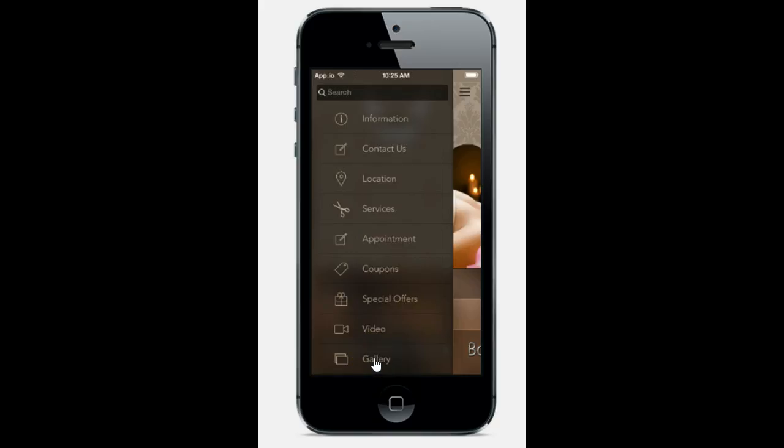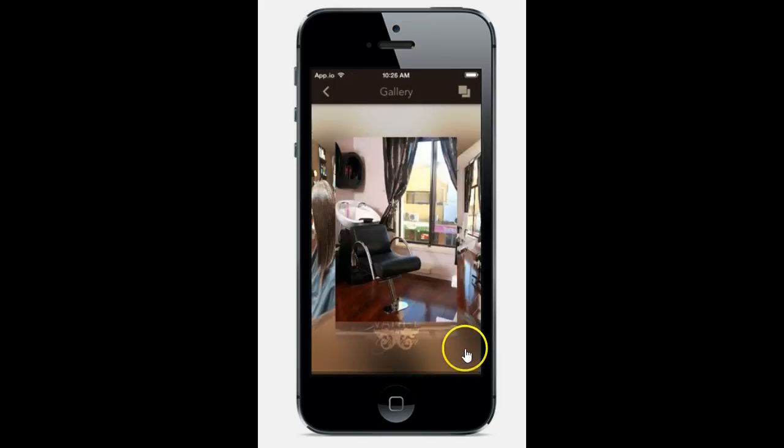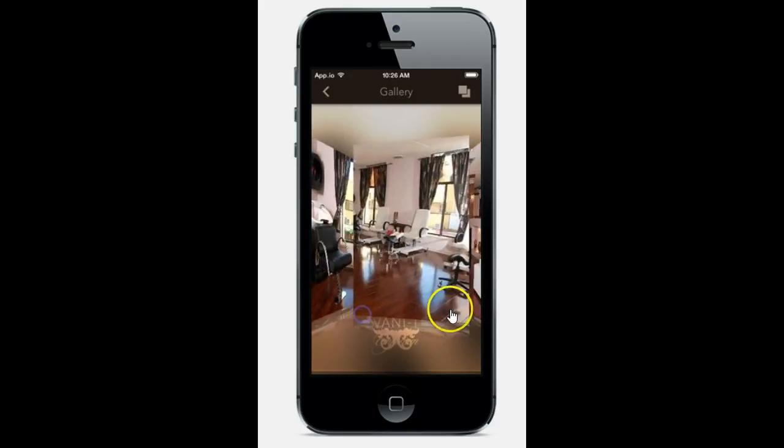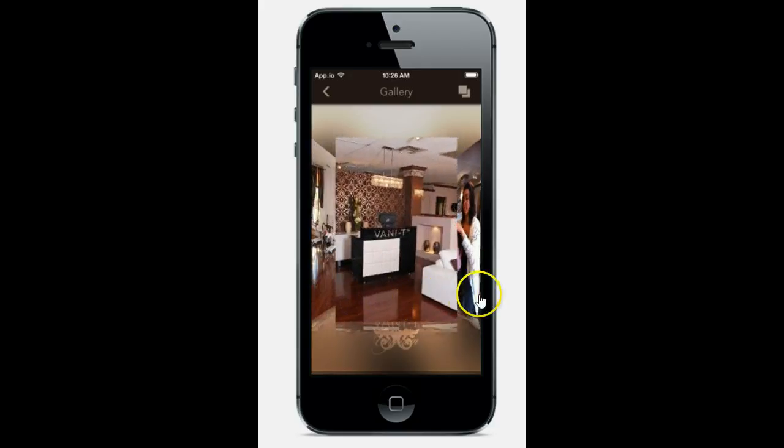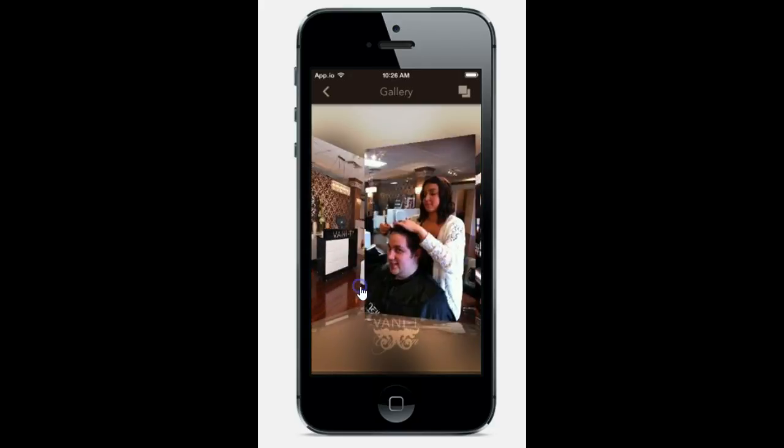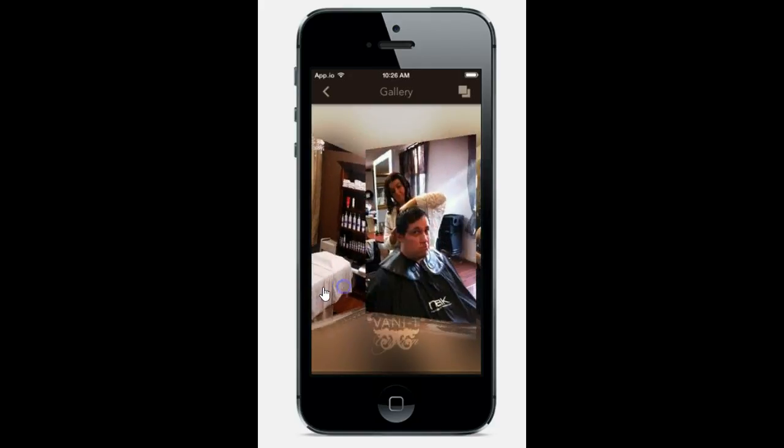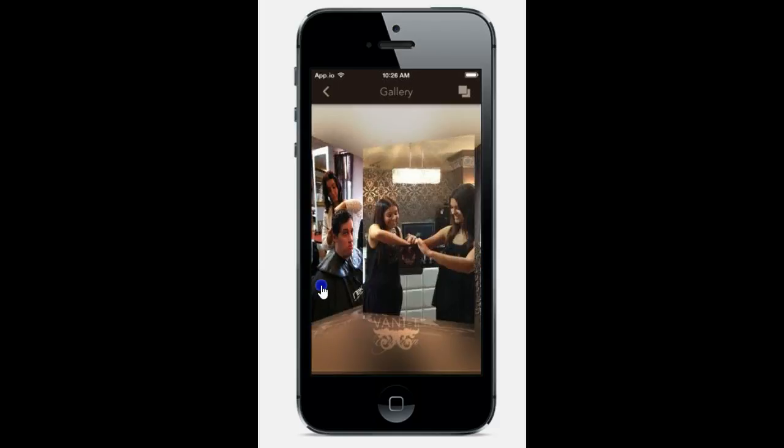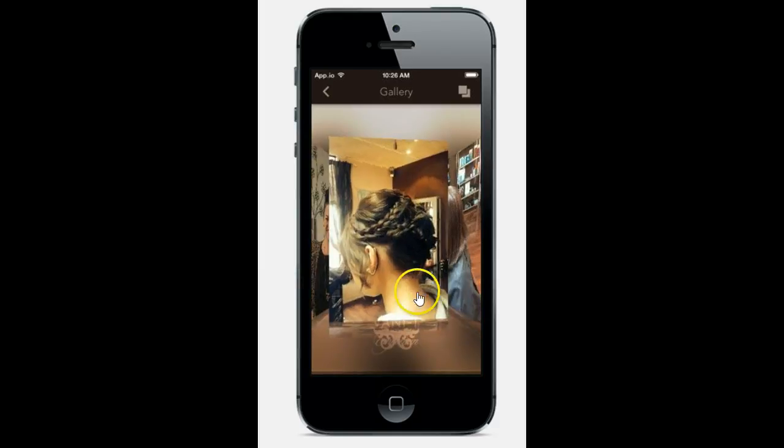Now they also have a gallery feature, and with this feature they've chosen to show some pictures of what the salon looks like, right here, what the med spa looks like, what you can get done, just different things.